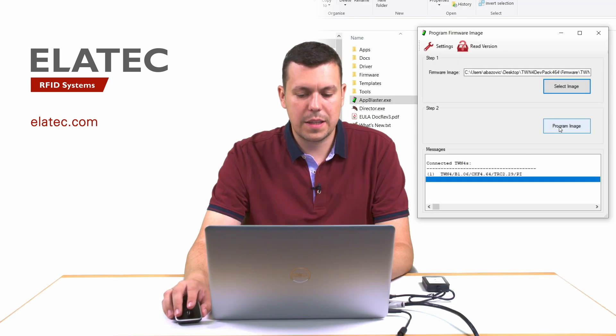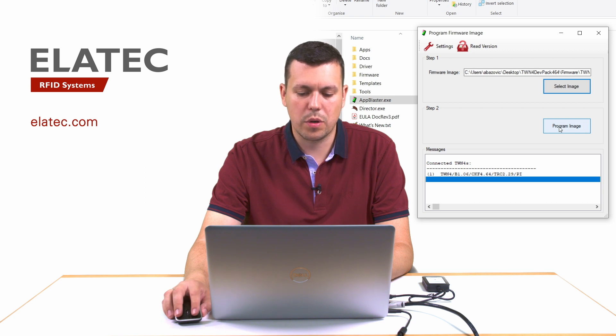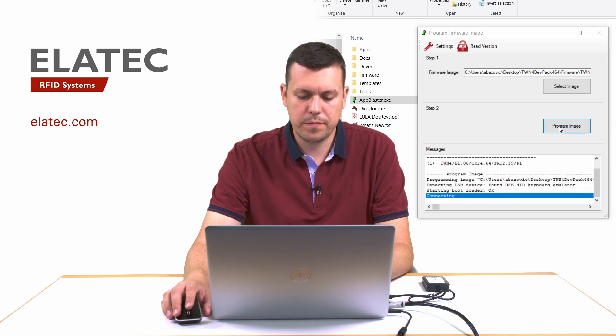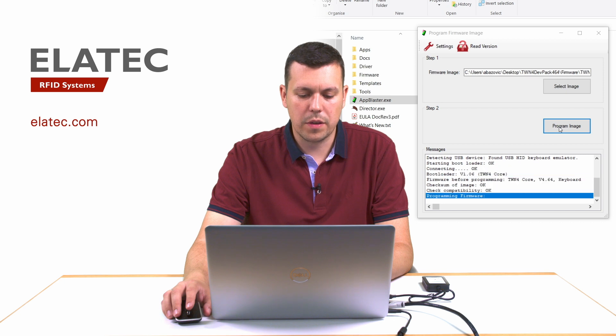Next step is to program it into the reader by clicking on the program image button. After a couple of seconds, the reader will be reprogrammed.